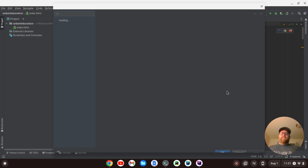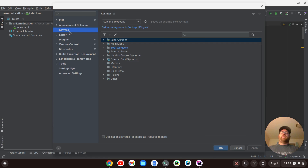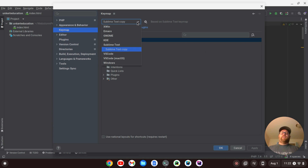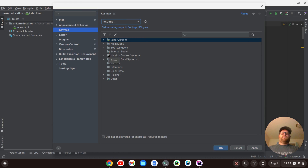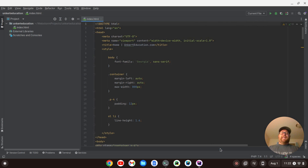I'll then bring back up my settings and go to Keymap, and I'll use this dropdown menu to select VS Code. I can also do VS Code for Mac OS. So I'll select VS Code, click Apply, and OK. And now I have my VS Code keybindings enabled on PHPStorm.